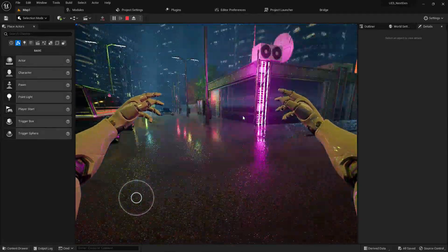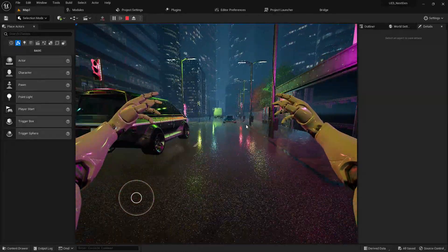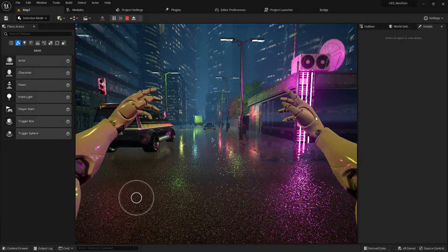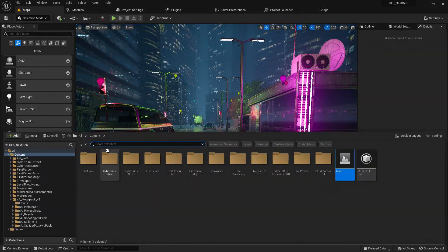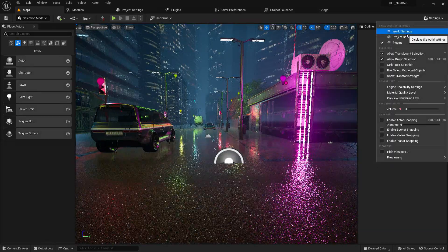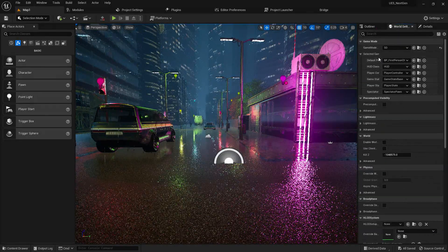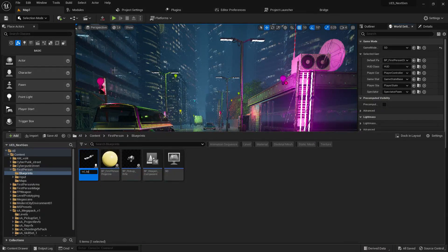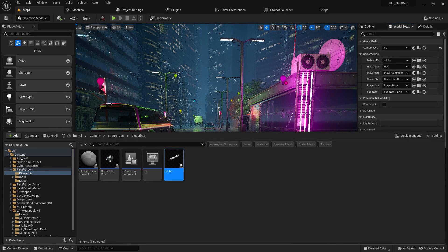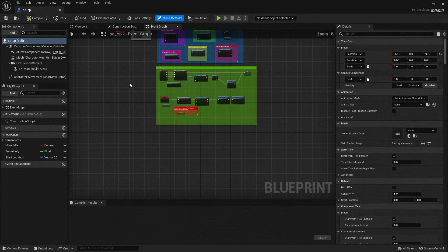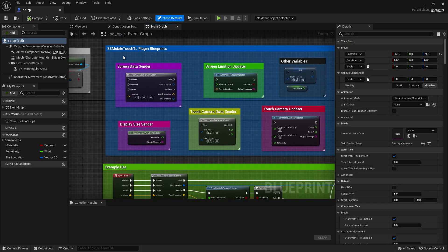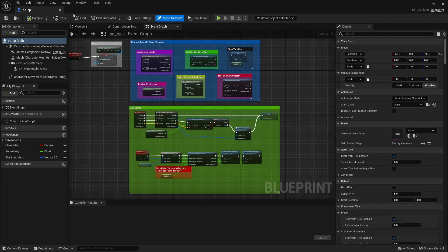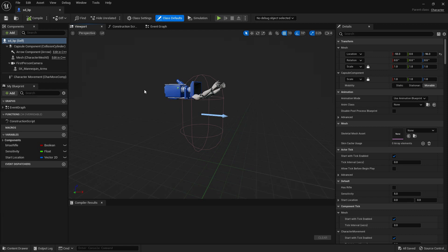I'm going to create an attacking system with a magic spell. Let's go inside this Blueprint I'm currently working on and navigate around. I'm already using my touch system — the ES Mobile Touch TL plugin, which you can find on the Epic Marketplace.